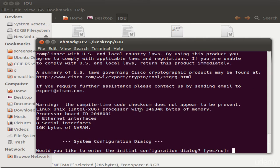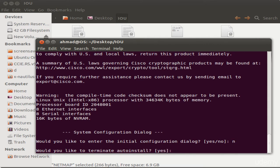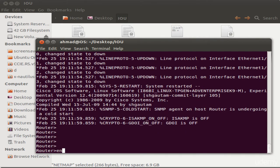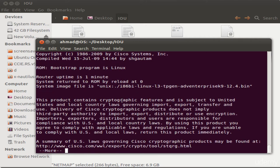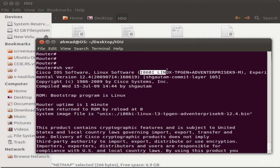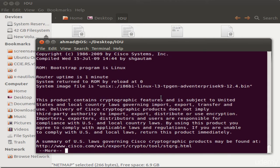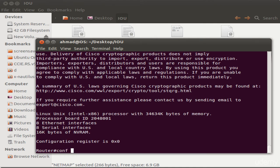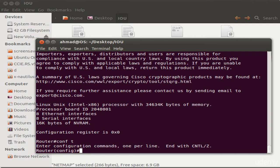Enter enable mode and type 'show version' — it shows the system image file that was executed. It indicates 'Cisco IOS Software, Linux Software' and the version number. You can go into 'conf p' and do all the configurations supported by this image. However, running one router with no way to connect it to other machines isn't very useful, so let me show you how to connect multiple IOU instances.